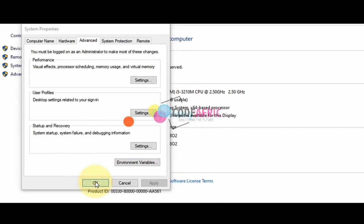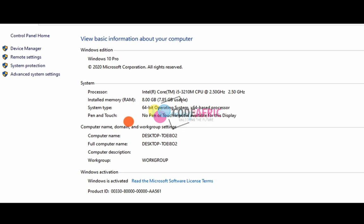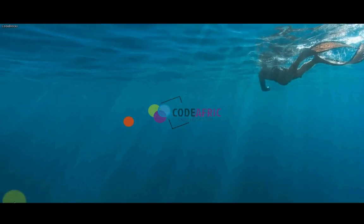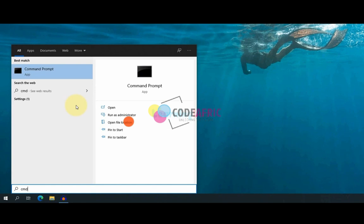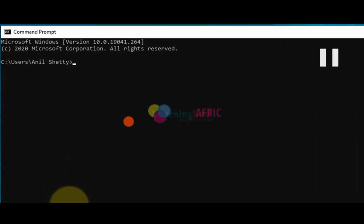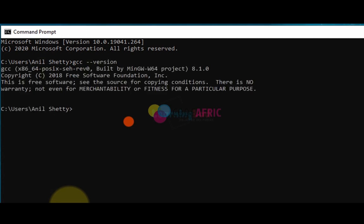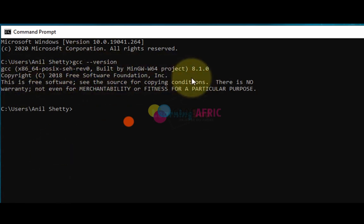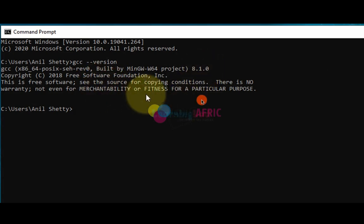Once that's done, open your Command Prompt and verify the installation by typing: gcc --version. You should see a response confirming Code::Blocks has been successfully installed and recognized by the system — in this case, version 8.1.0.